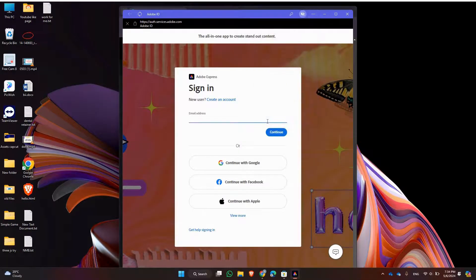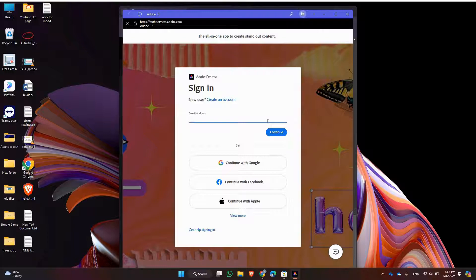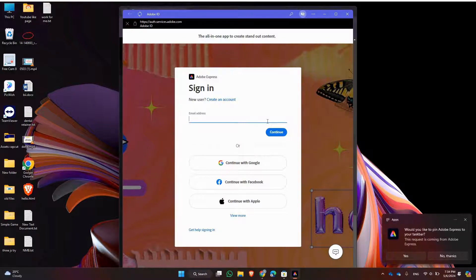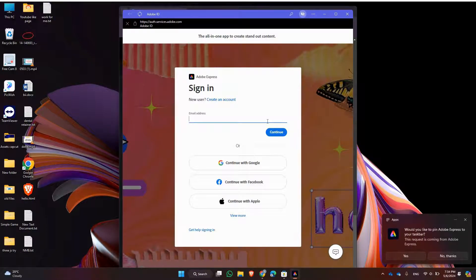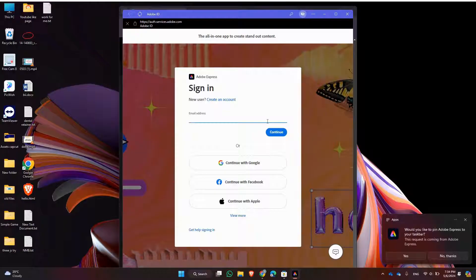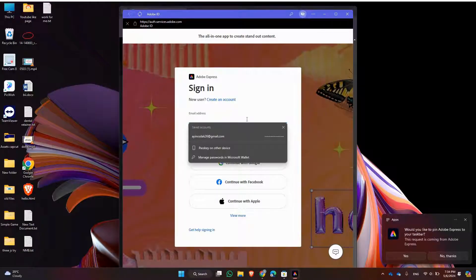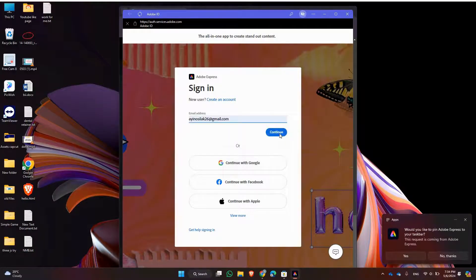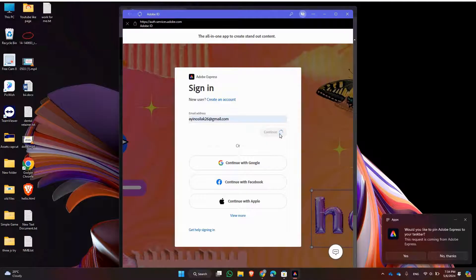Before you start using Adobe Express, you will need to sign in or create an account. If you already have an Adobe account, please sign in. If not, you can create a new account for free.